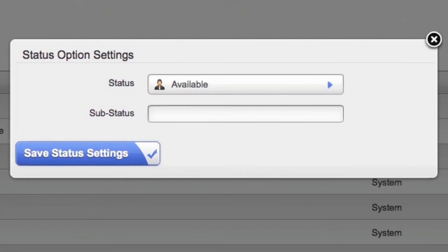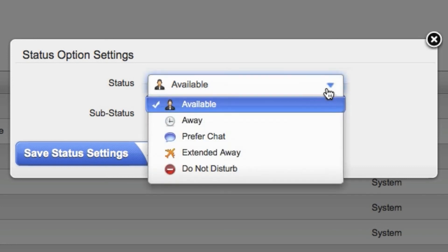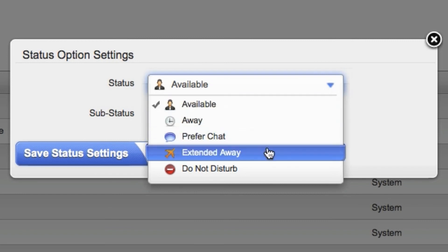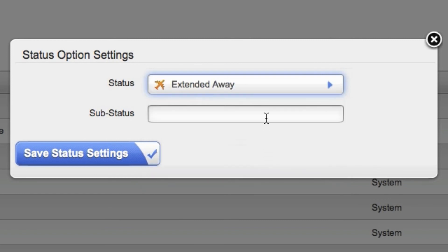Every custom status setting will contain a primary status type and a sub status. You can choose from one of five primary status types: Available, away, prefer chat, extended away, and do not disturb. Then type in a descriptive sub status.